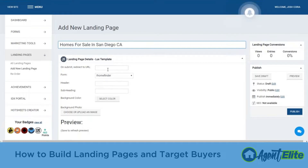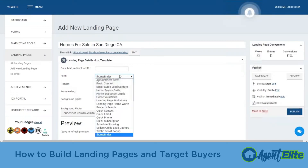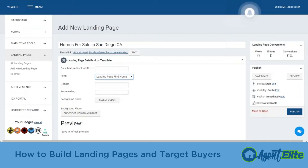The next step is the on-submit or redirect to URL — we're going to do that last. Next is deciding what type of form we're going to use. For the form it's very easy; I'm going to go over to iHomeFinder and we're going to choose 'Landing Page Find Home' as our form.